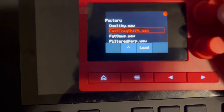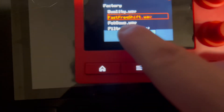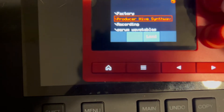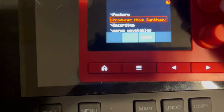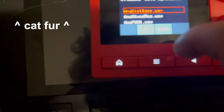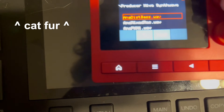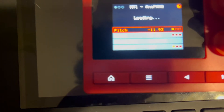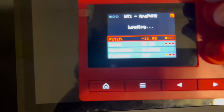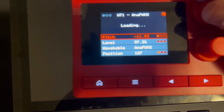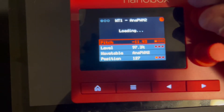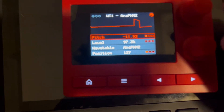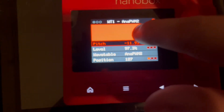By default you'll see the factory wavetables, but when you hit the little up arrow, you'll see the folders for all the wavetables you just added to the SD card. Go ahead and select something you want to try loading, and after a few seconds and a little beeping sound that lets you know it's loading, your new wavetable will pop up.